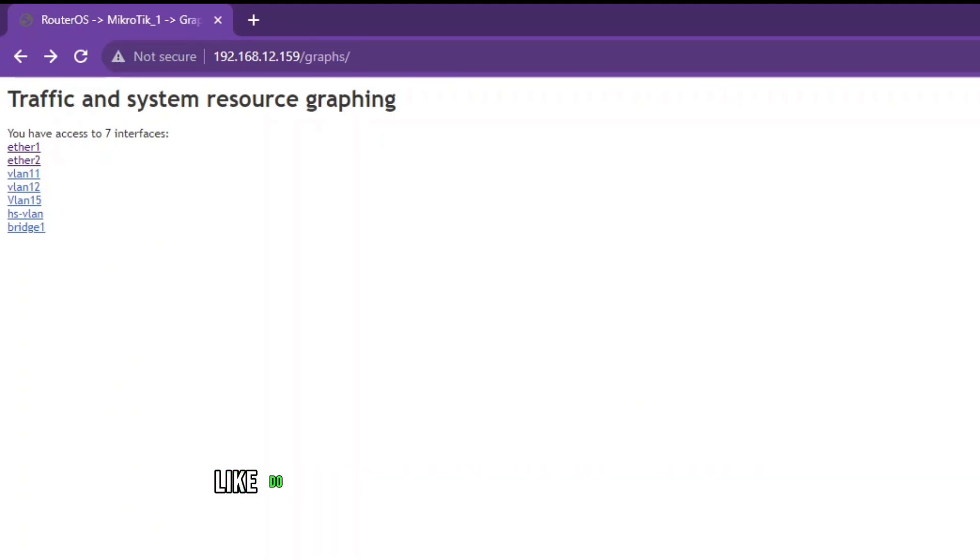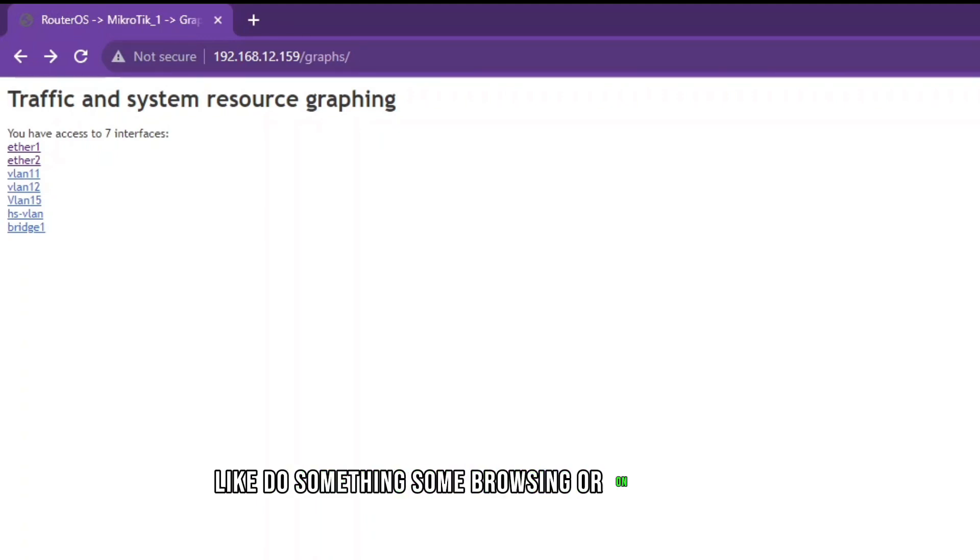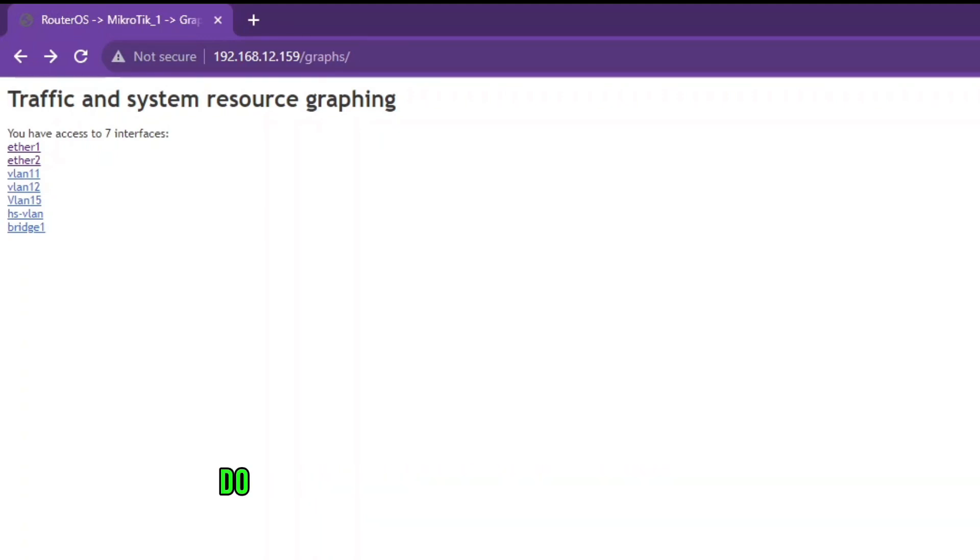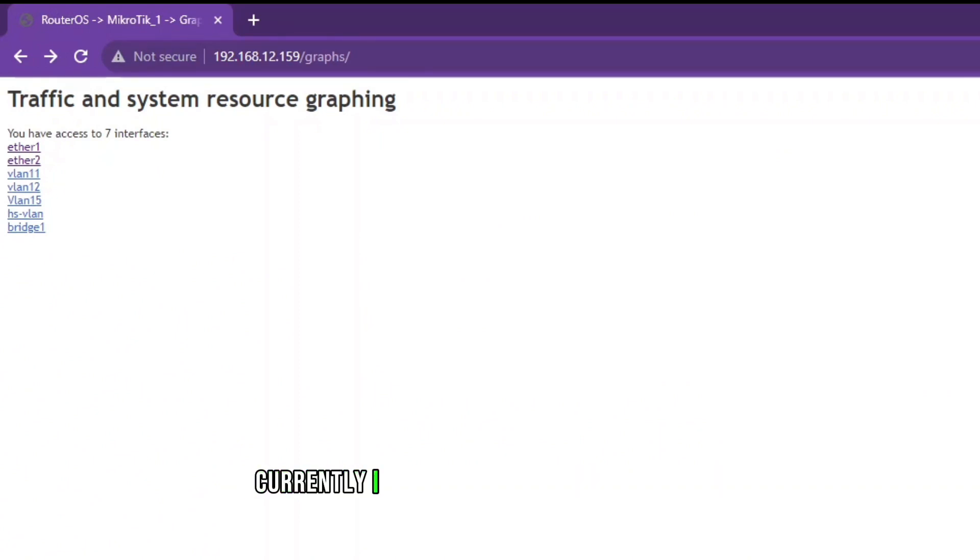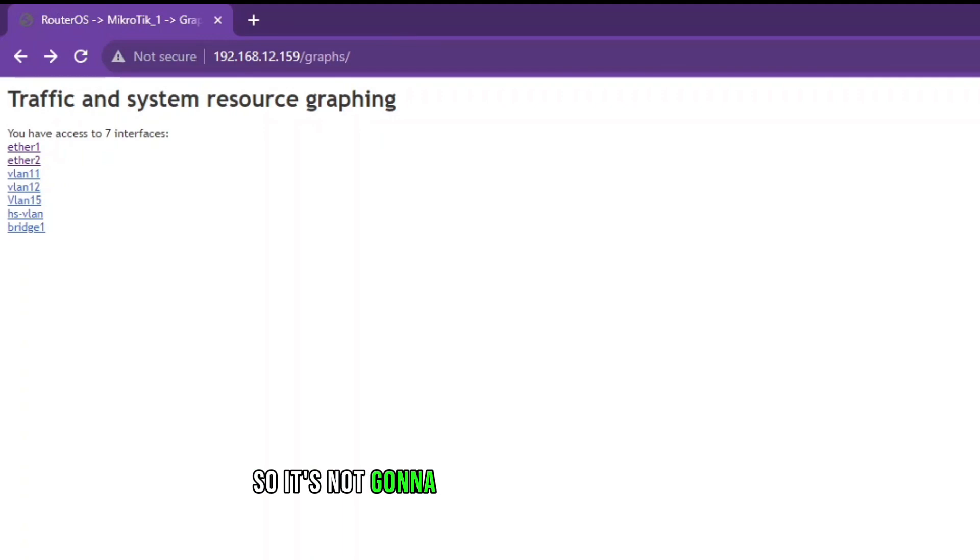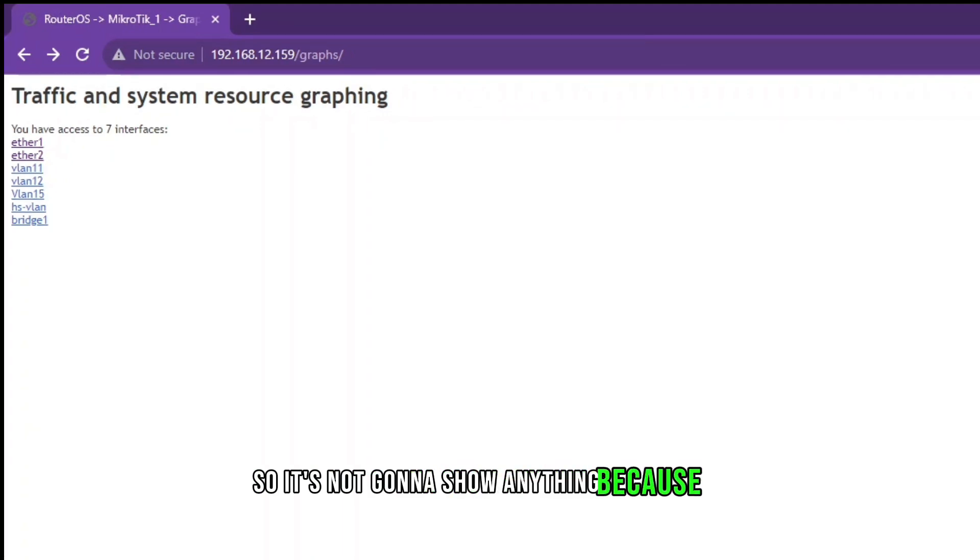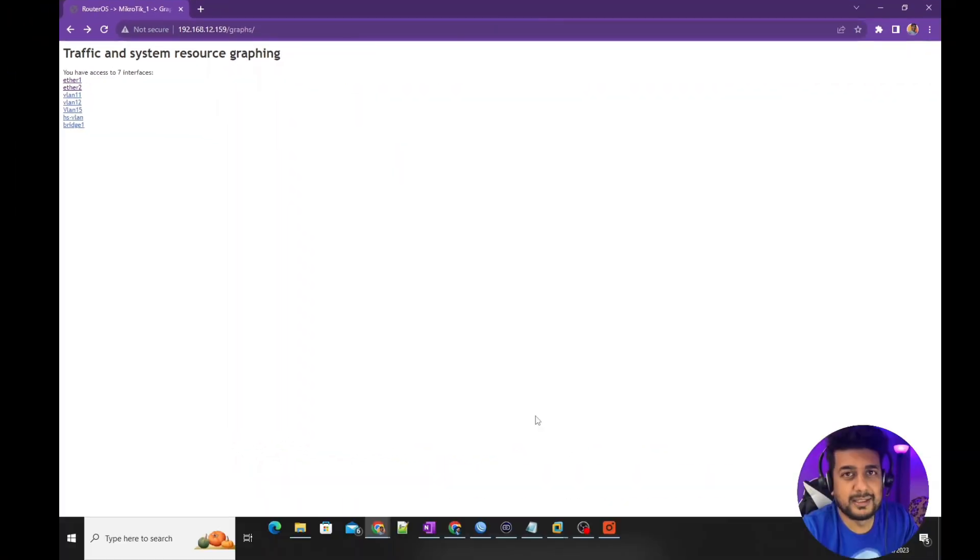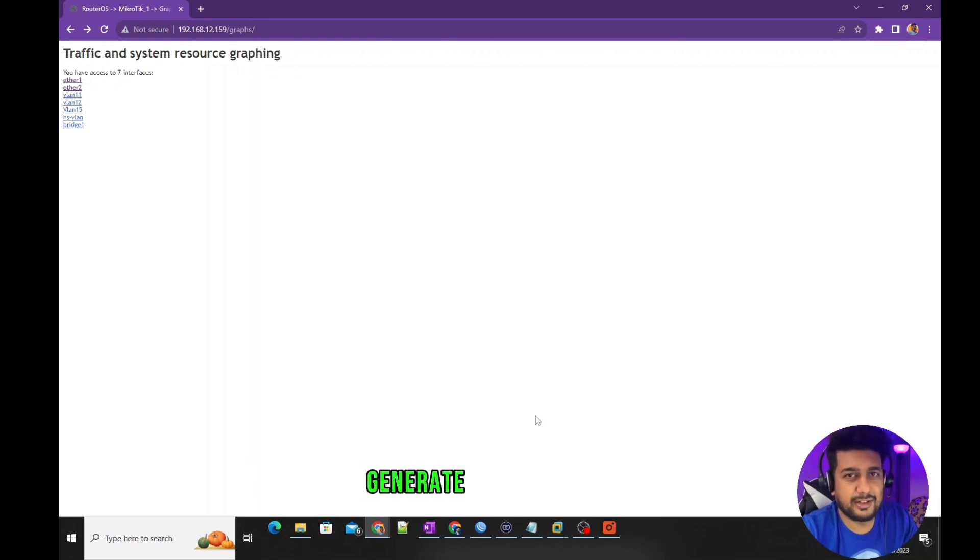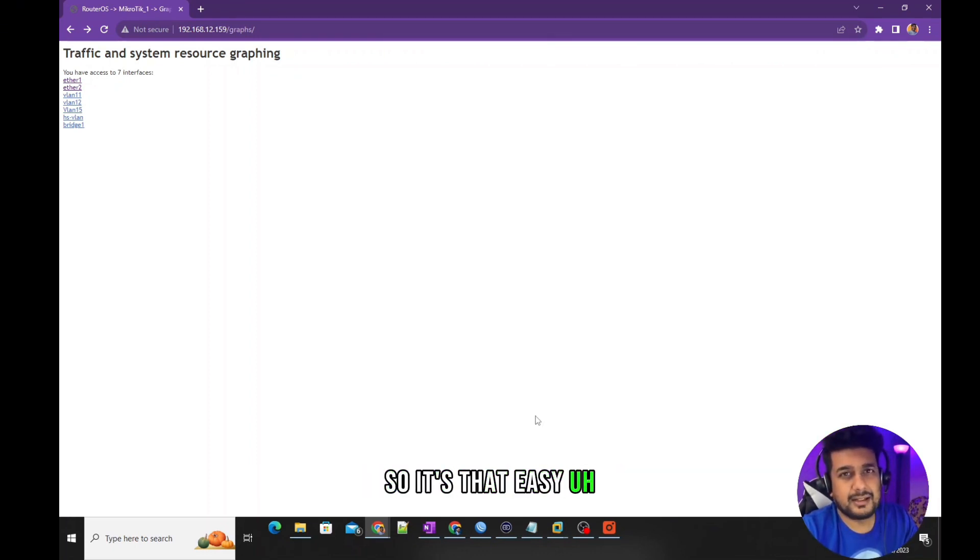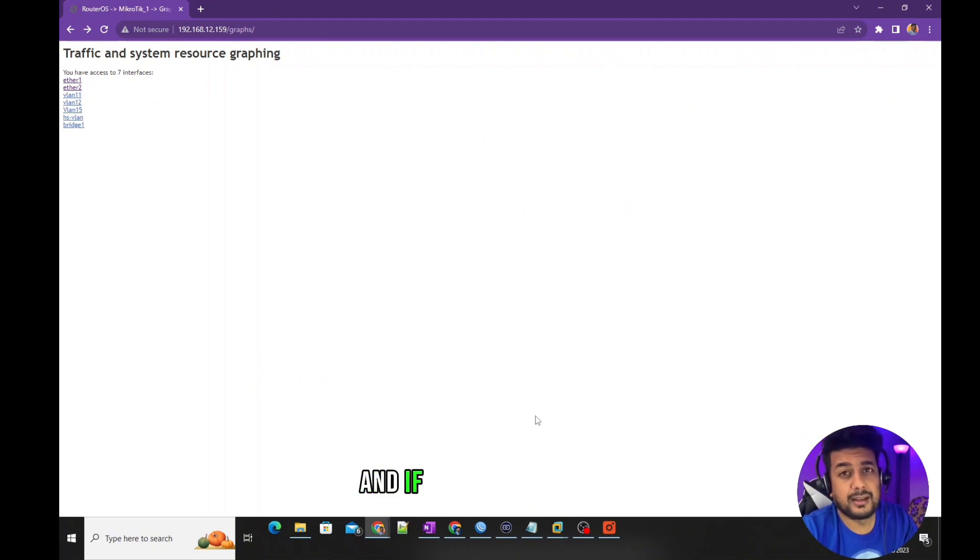To see the report of this, at least you should have one computer connected to do something, some browsing on internet or some downloads or uploads to see the results. Currently I just have this MikroTik turned on, so it's not going to show anything because no computer is connected to that MikroTik to generate some results.